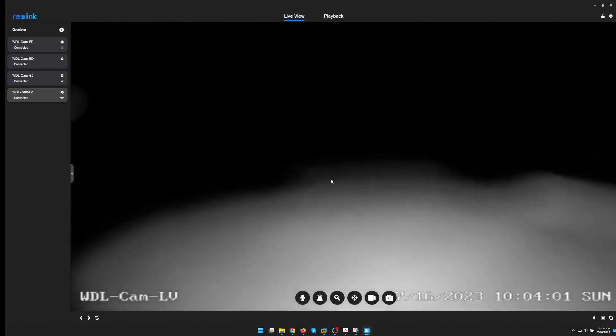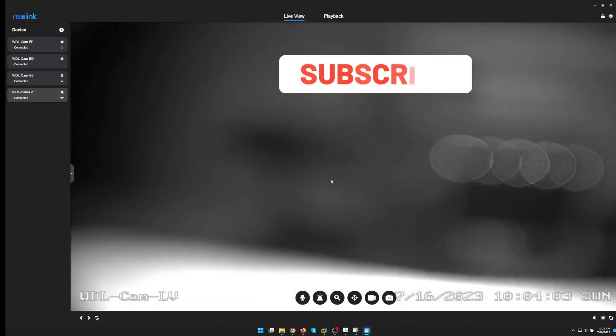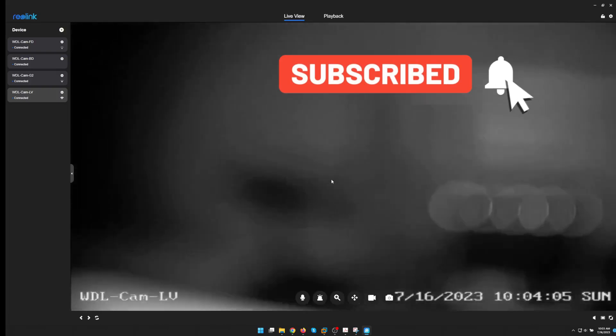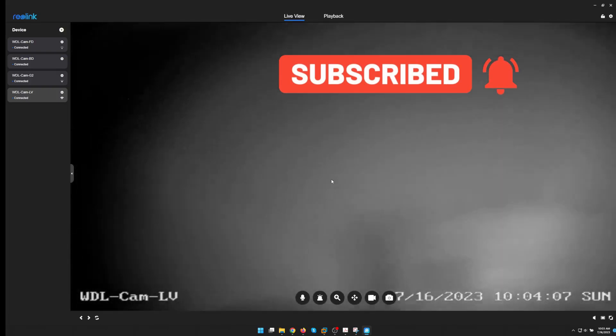Thank you. Hit the notification bell. And like always, have a great week.